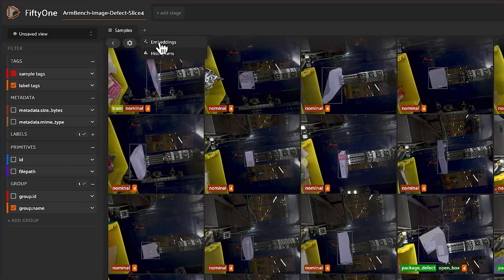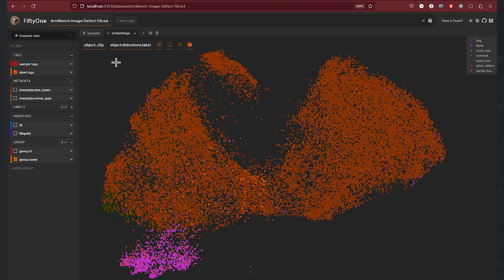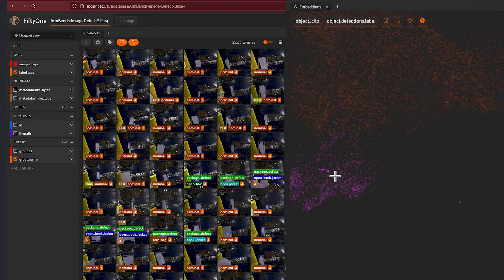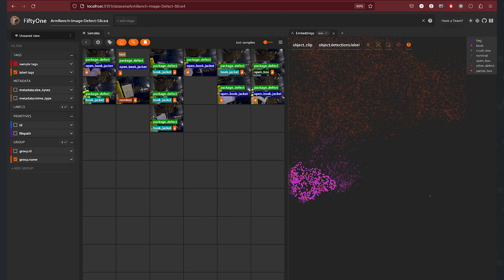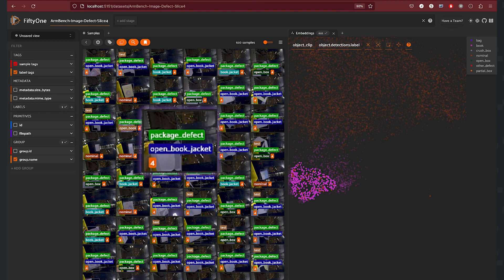Switching over to the FiftyOne app, we'll enter a patches view to focus on our detected objects and their corresponding embeddings. As it turns out, our book defects are clustered quite visibly in the lower left-hand corner. Using the lasso tool, we can select this group of samples, and in the samples grid it's clear that the majority of these samples are indeed defects — and in particular, book defects.